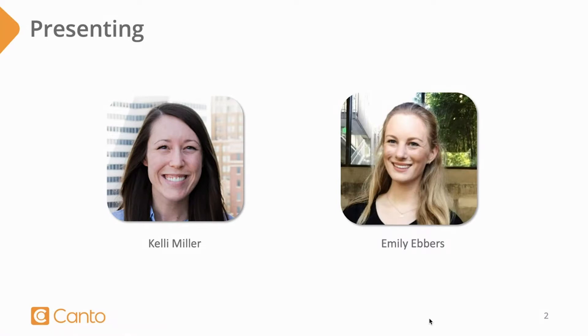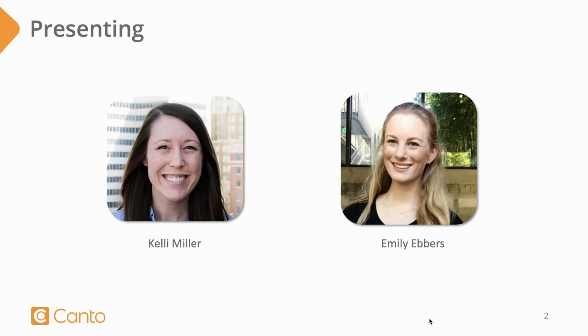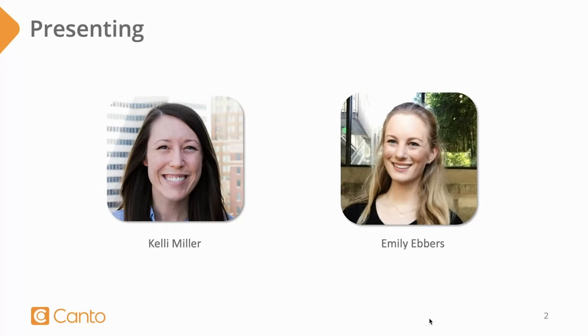During this webinar, Emily will give us a Canto product tour and towards the end, we'll answer some of your questions. So if you have a question at any time during Emily's walkthrough of Canto's features, please type it in the questions tab, and we will either answer it live at the end of the webinar or follow up with you afterwards.